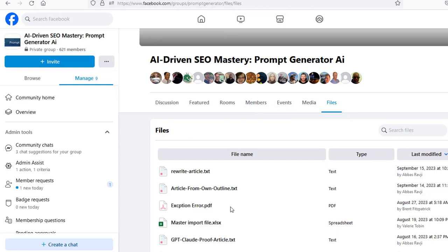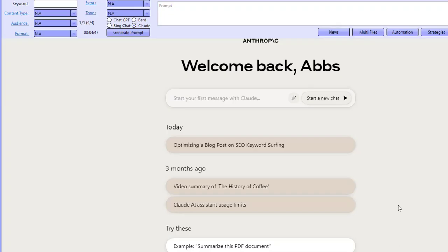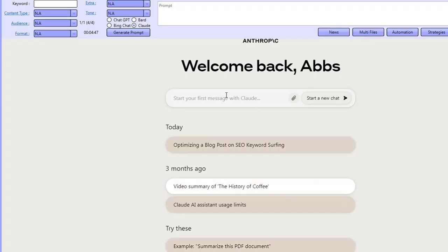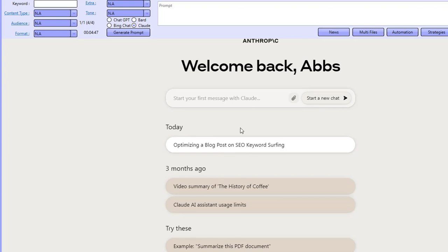So come along, get access, join the family, and you can really start to create content that ranks high inside of Google without much effort whatsoever.